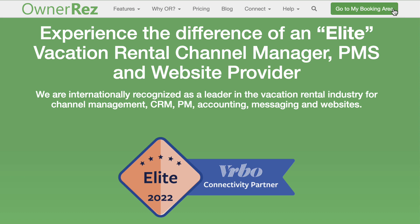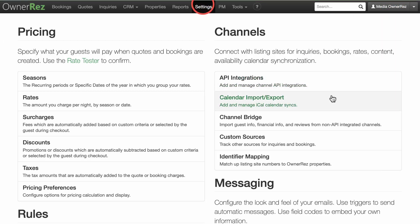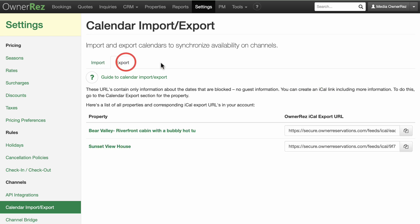The calendar export link returns a list of blocked-off dates for a single property. The list of dates is published in the iCal format that both sides understand how to read.